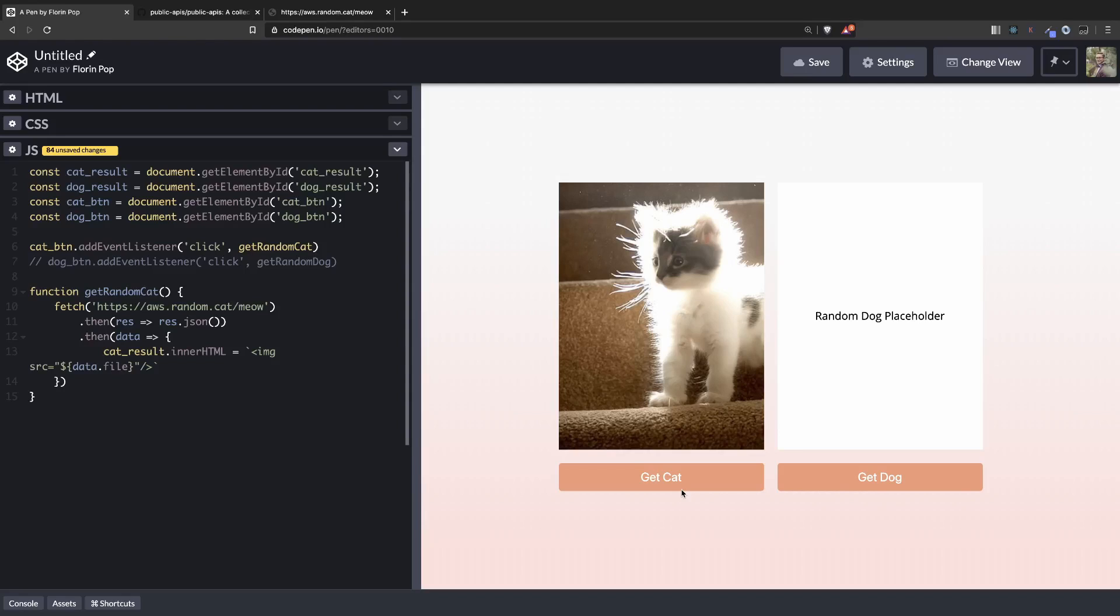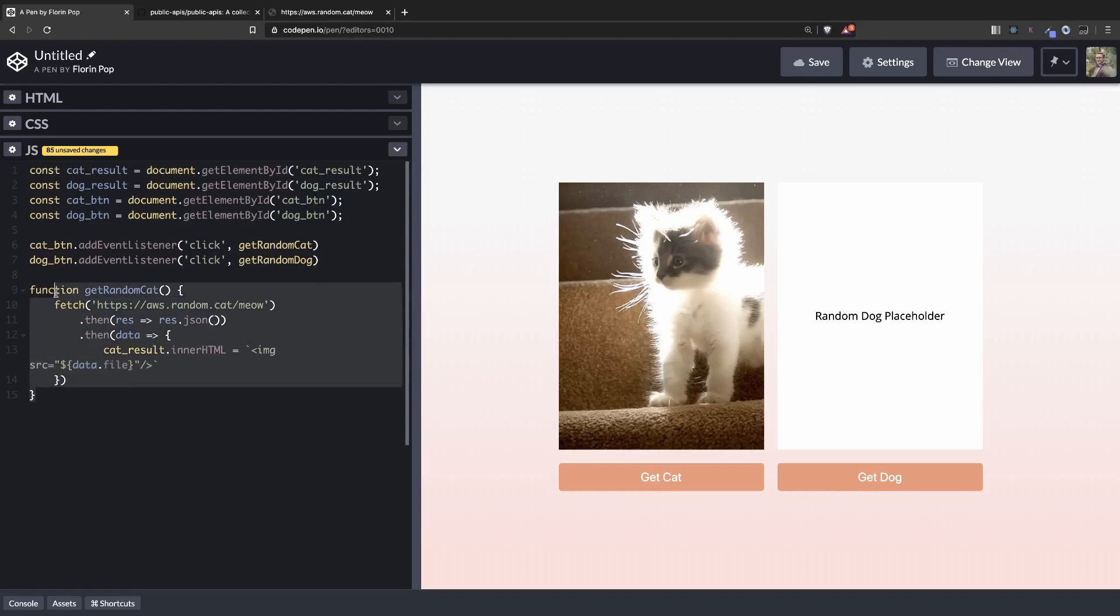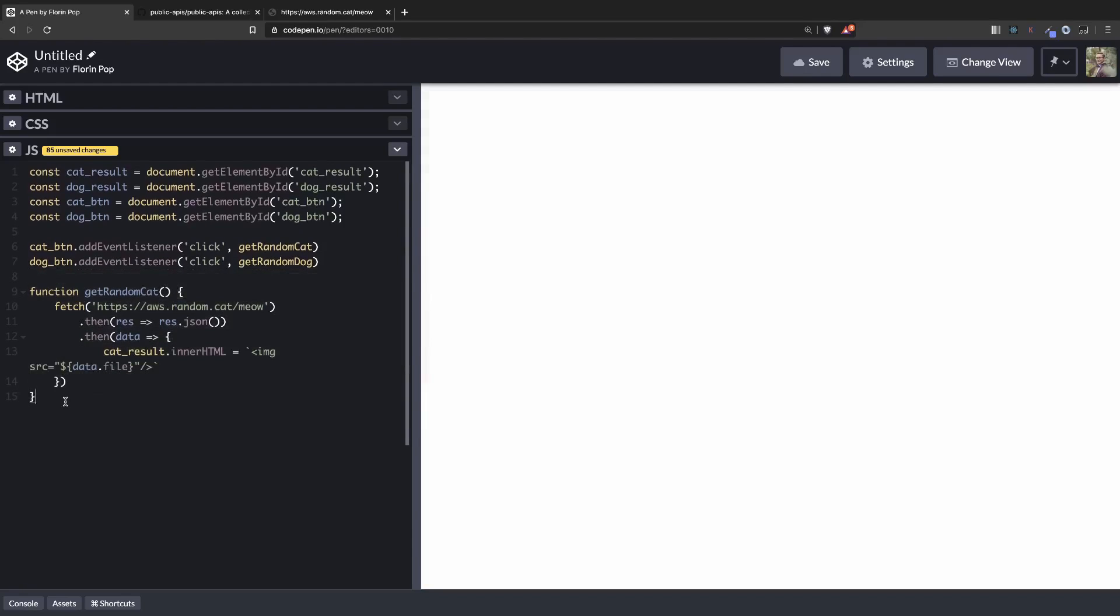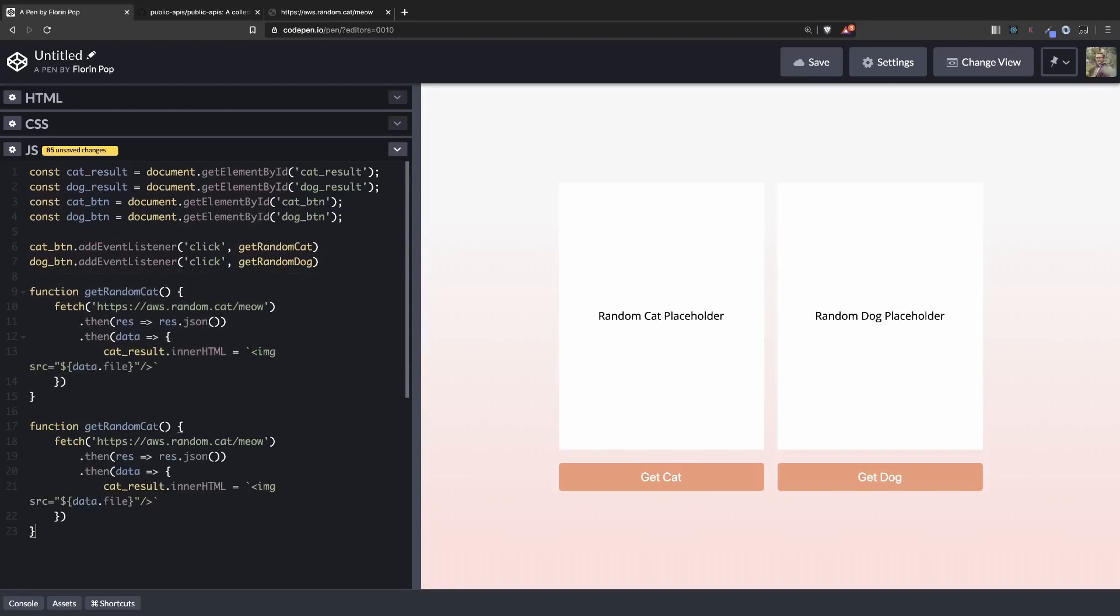Now let's do the same thing for the dog API. Let's comment this out. Copy the function here because it will be pretty similar. Change it to random dog.